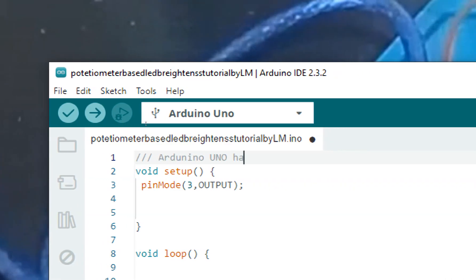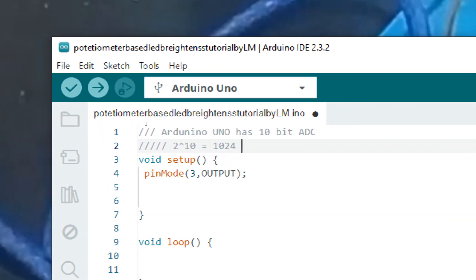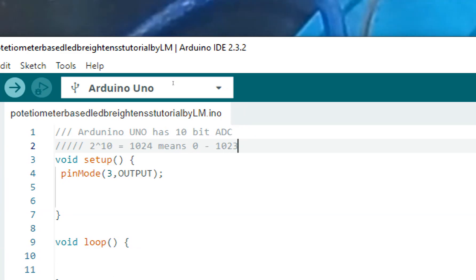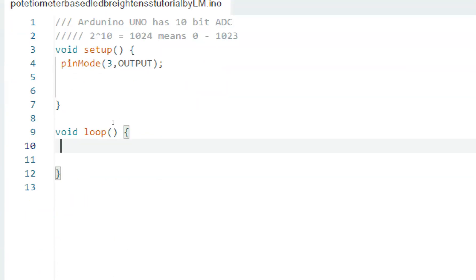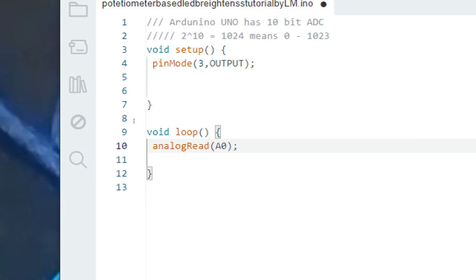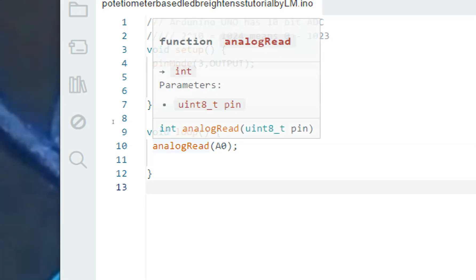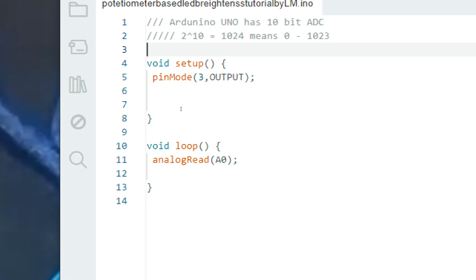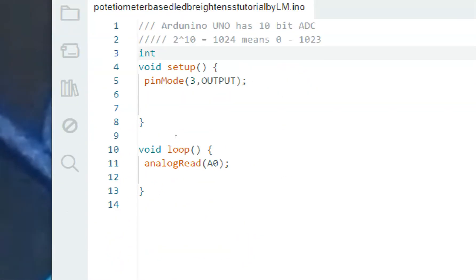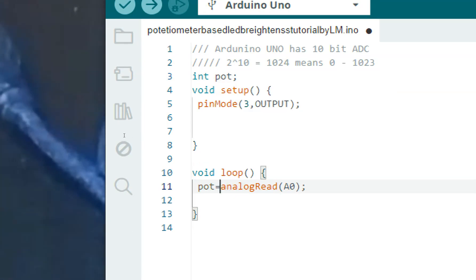The Arduino Uno has a 10-bit ADC, meaning 2^10 = 1024, so values range from 0 to 1023. We use the analogRead command — I have a dedicated video on this. We read from channel A0, which is where the potentiometer is connected. This fetches the ADC value from the potentiometer. To store this value, I use an integer variable named 'pot' — float is unnecessary since this isn't a highly accurate sensor. So 'int pot = analogRead(A0)' stores the potentiometer reading.